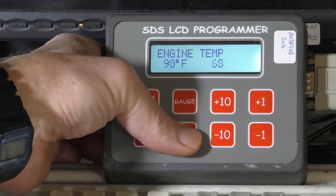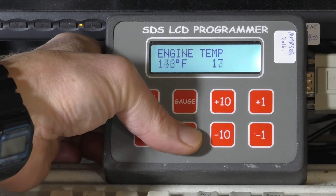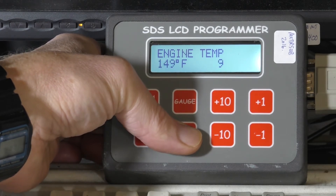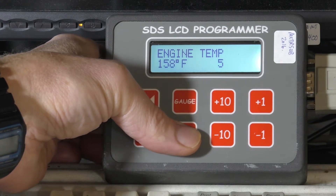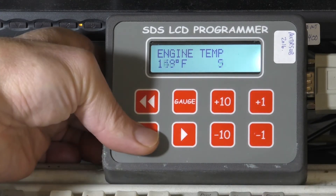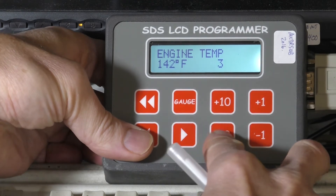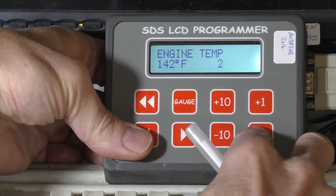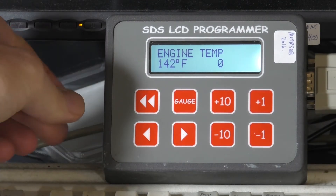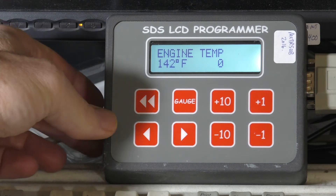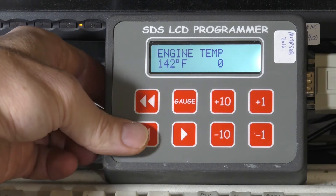Once the engine gets up to somewhere close to operating temperature, we'd actually have about zero — we don't want to add any extra fuel when the engine is warmed up. This is kind of like a choke on a carburetor, if you can understand it that way.